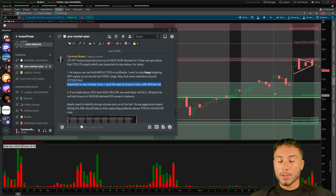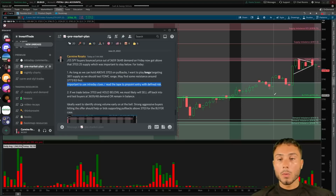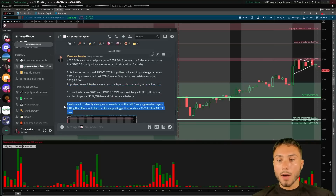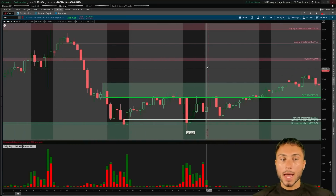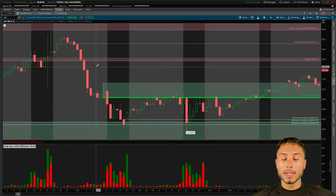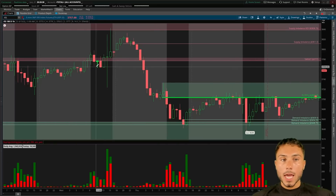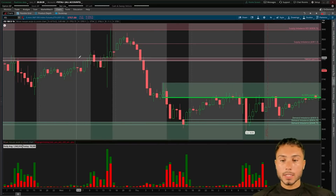I use supply and demand zones to tell me which way the market's going and where I'm looking to trade — that's my 'where' component. I use price and volume to tell me when and why to enter each trade. These are our levels, and we must use the tape in this scenario because we really didn't have a demand zone close. Everything was leaning towards the bull side, so I wanted to identify strong volume early on at the bell.